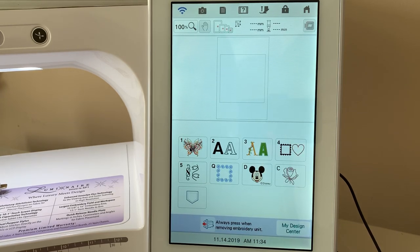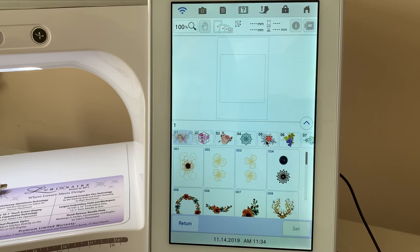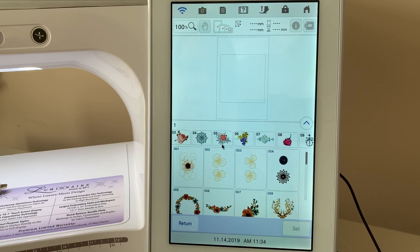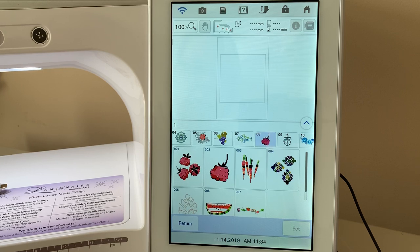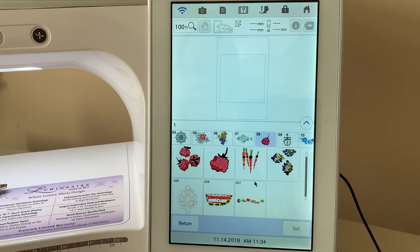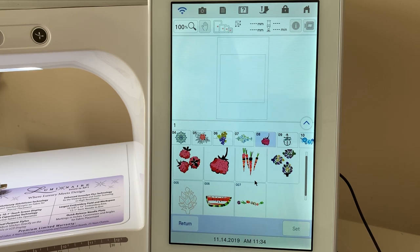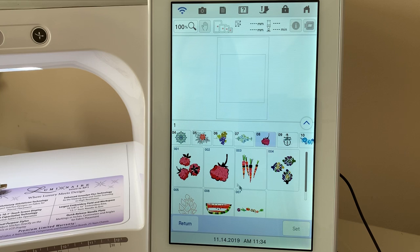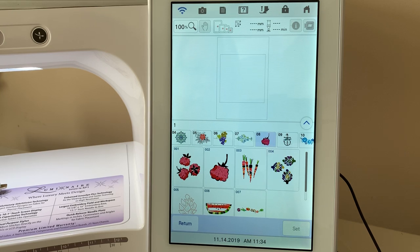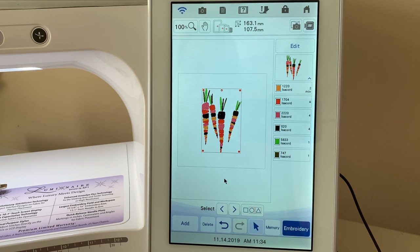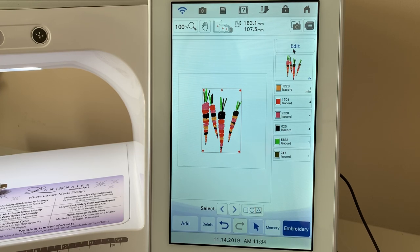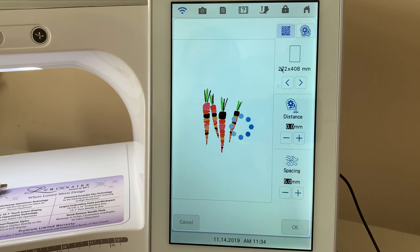Let's go back and for this time we'll choose a different design. We'll go into category eight and let's just choose the carrots and let's choose set. I love this design. I think it's so pretty.